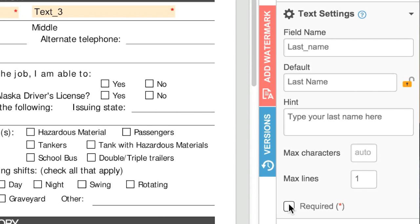Any text field can be marked as required, and a warning will appear to anyone filling the form if they attempt to submit it to you with an empty required field.